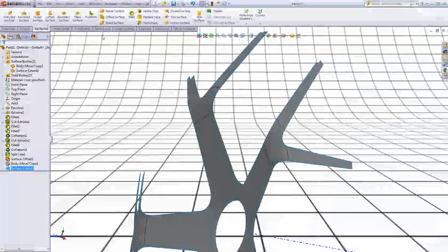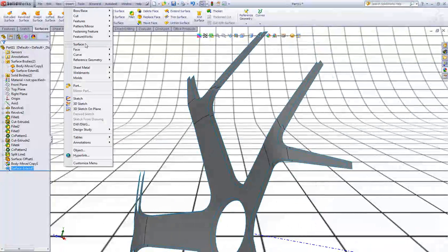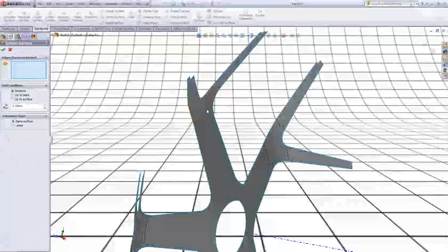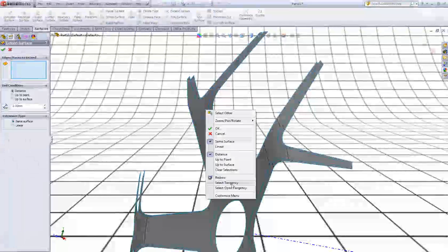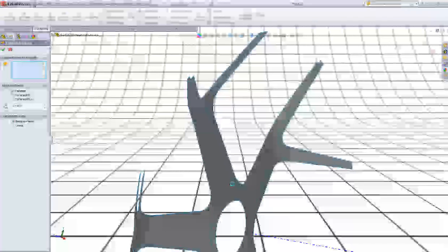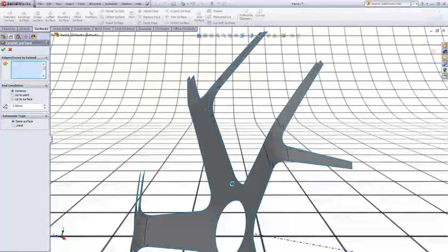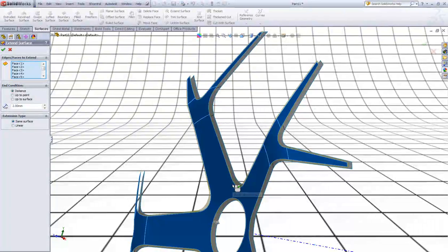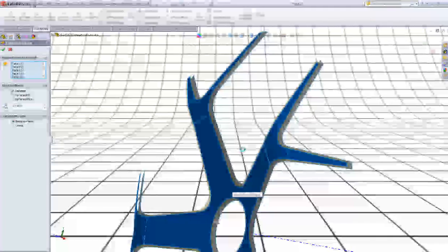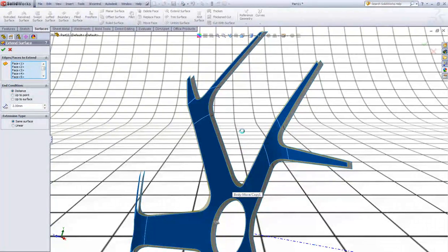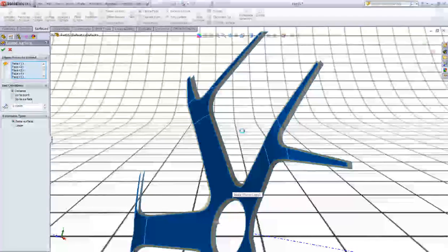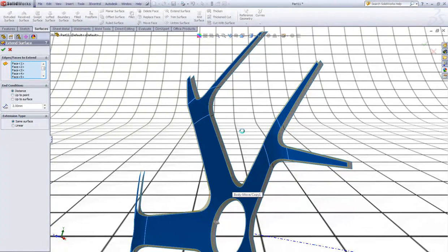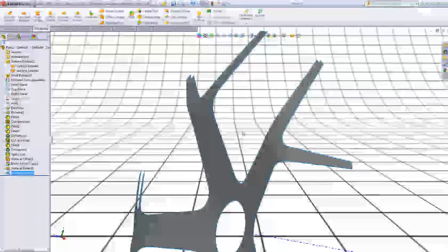Now go to Insert, Surface, Extend again. Right click this surface and say Select Tangency. Right click to accept.